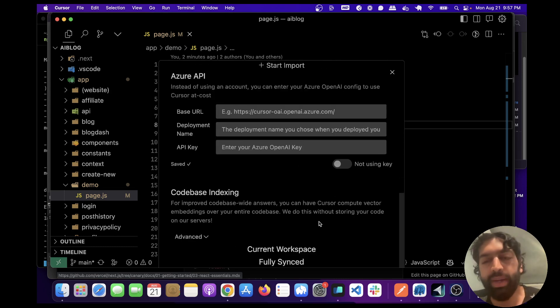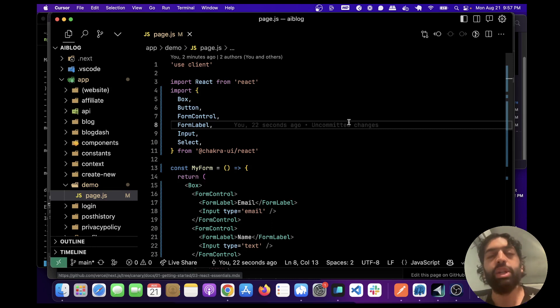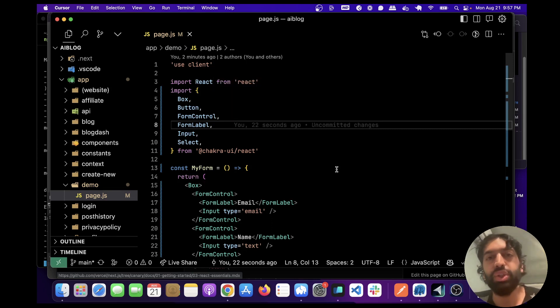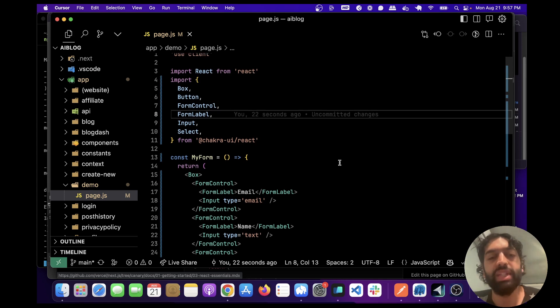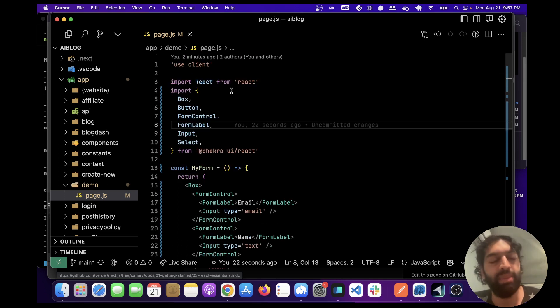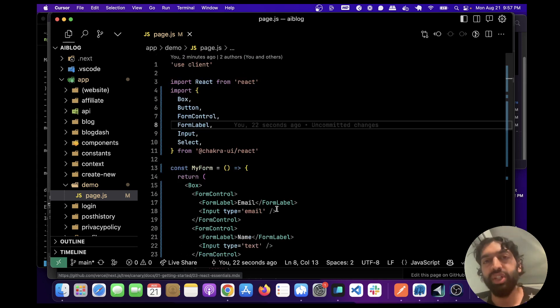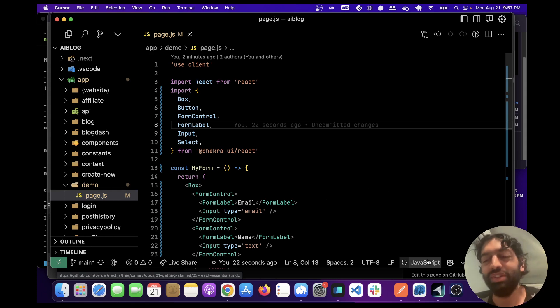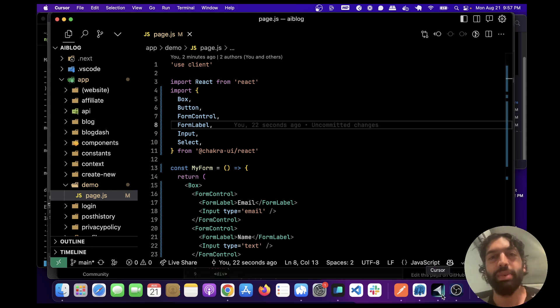So yeah let me know what you think. Obviously this is super useful and I think it's kind of the future of programming. We're probably just going to have something like this and just give it commands, it's going to write the code and we're going to make some small changes. So yeah super exciting, let me know what you think and hopefully you like this video. Thanks bye.